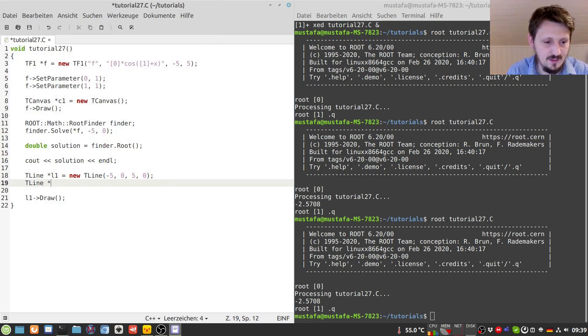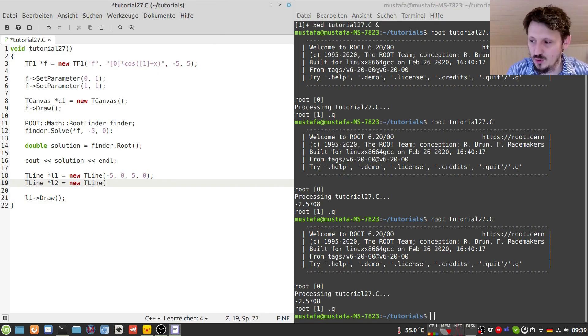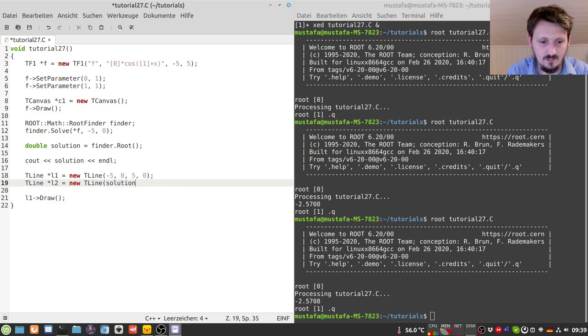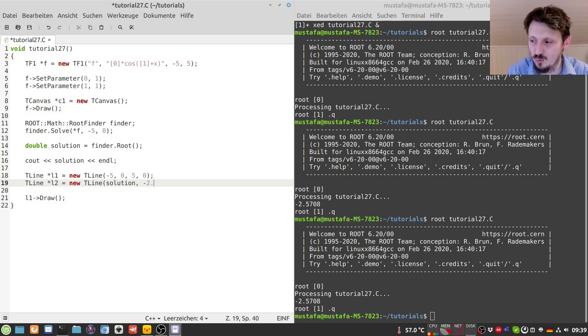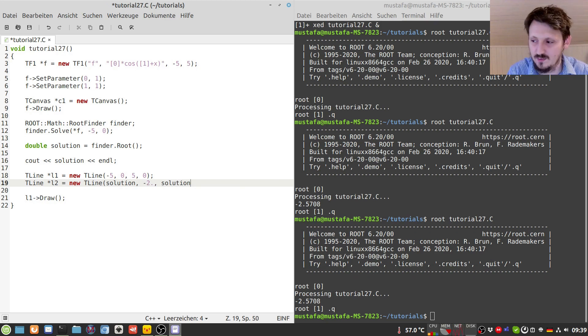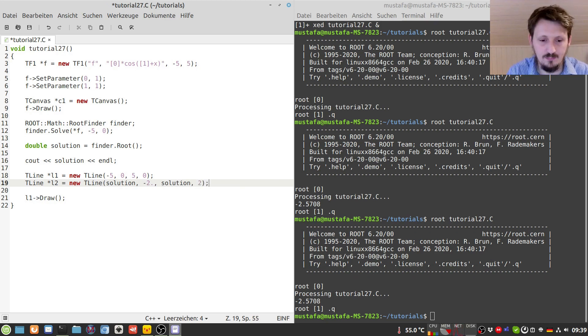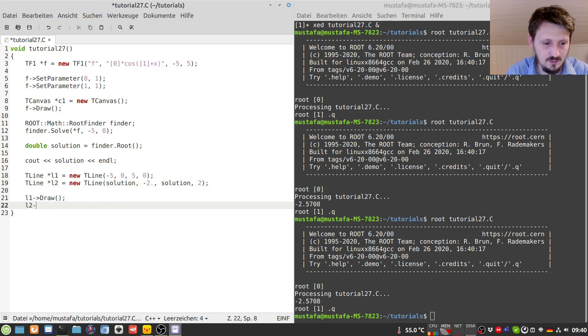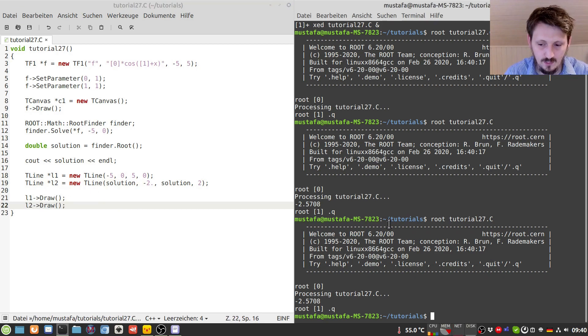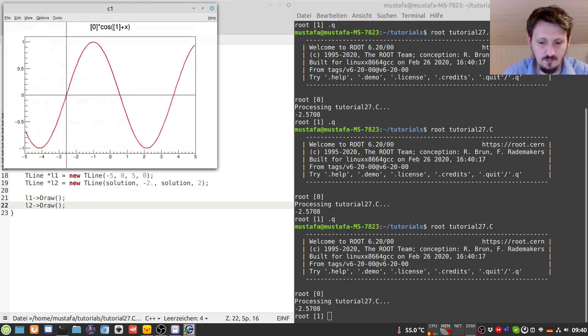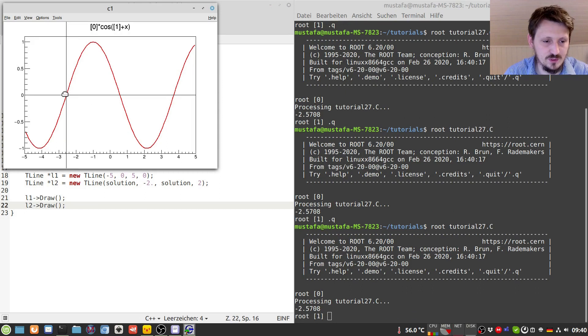Now you can see here that where the intersection points are. And then we just create another line L2, and this should be then at the x position where we calculated our solution, minus two, and then it should stay at the same x position up till maybe plus two. You can also adjust that a little bit to make it more beautiful, but for the time being it's okay. Now you can see that the solution which has been found is the correct one, it's exactly on the intersection point here.